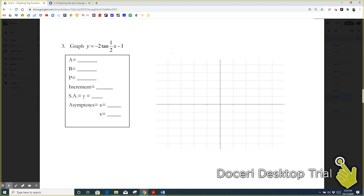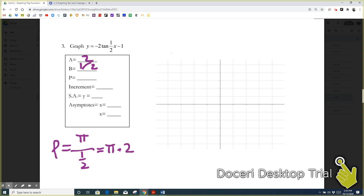Now let's do it together. A is two — it's important to note it's negative, but I think of a as a distance from the middle point, so I keep it positive. For b, that's going to be one half. The period is pi over b, so pi divided by one half equals pi times two, which gives a period of two pi. Dividing by four, the increment is two pi over four, which reduces to pi over two. The sinusoidal axis will be at y equals negative one.